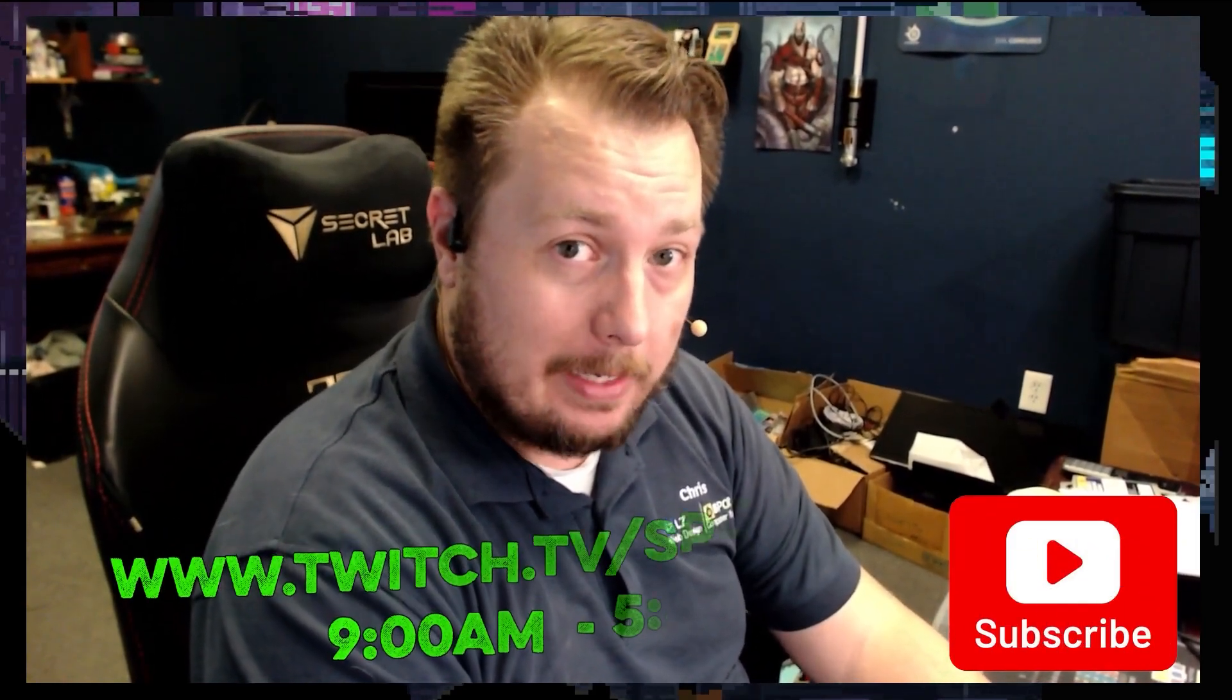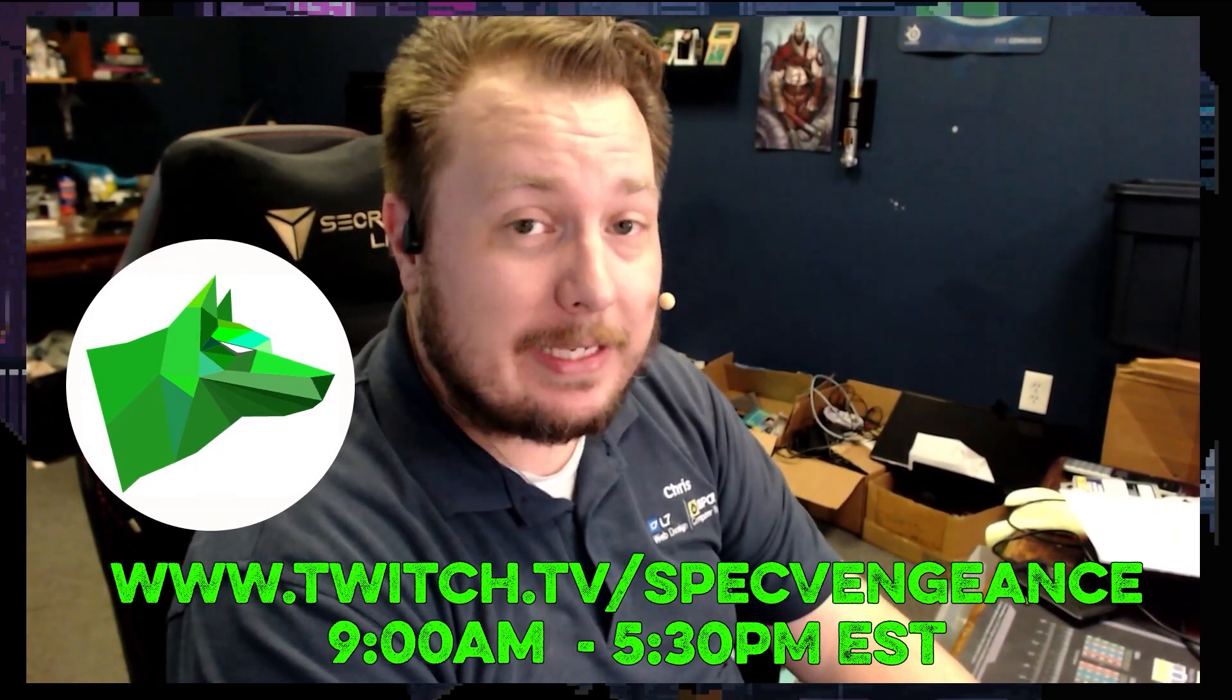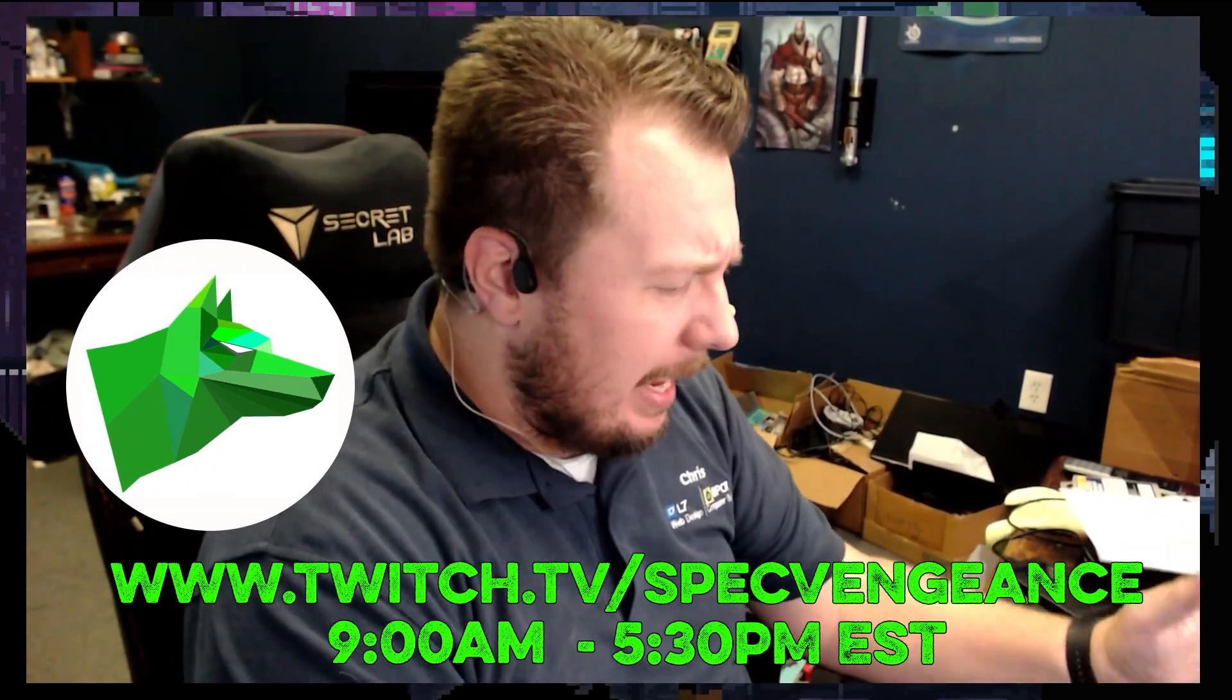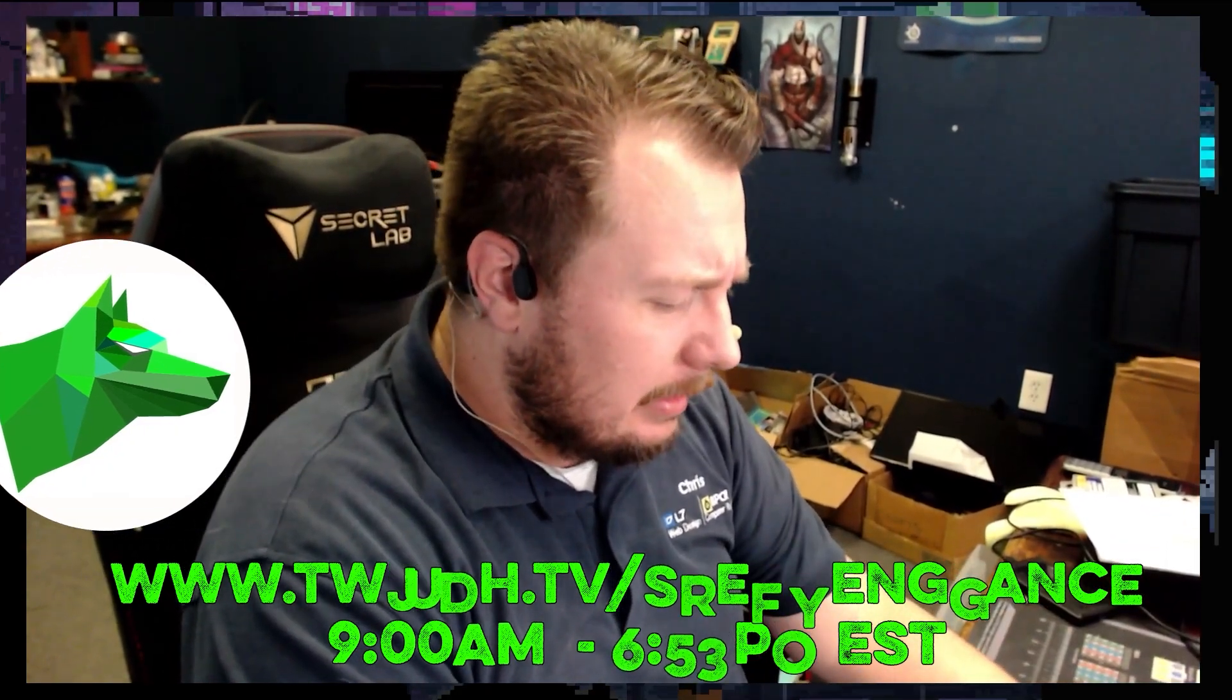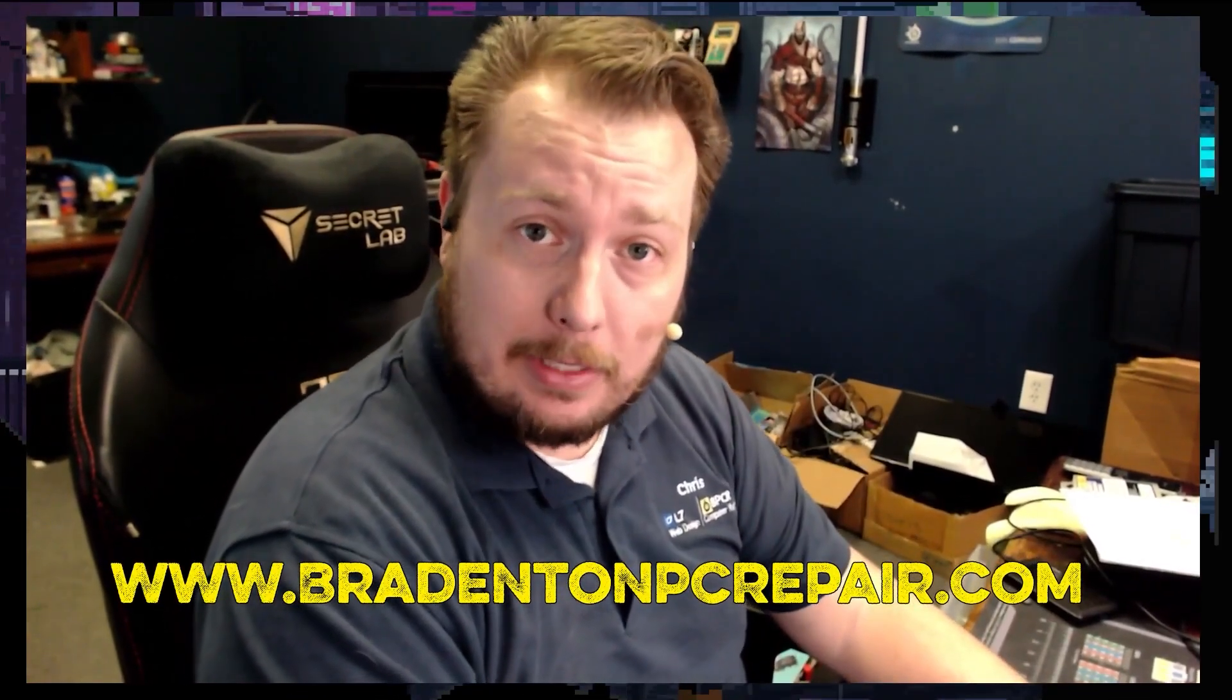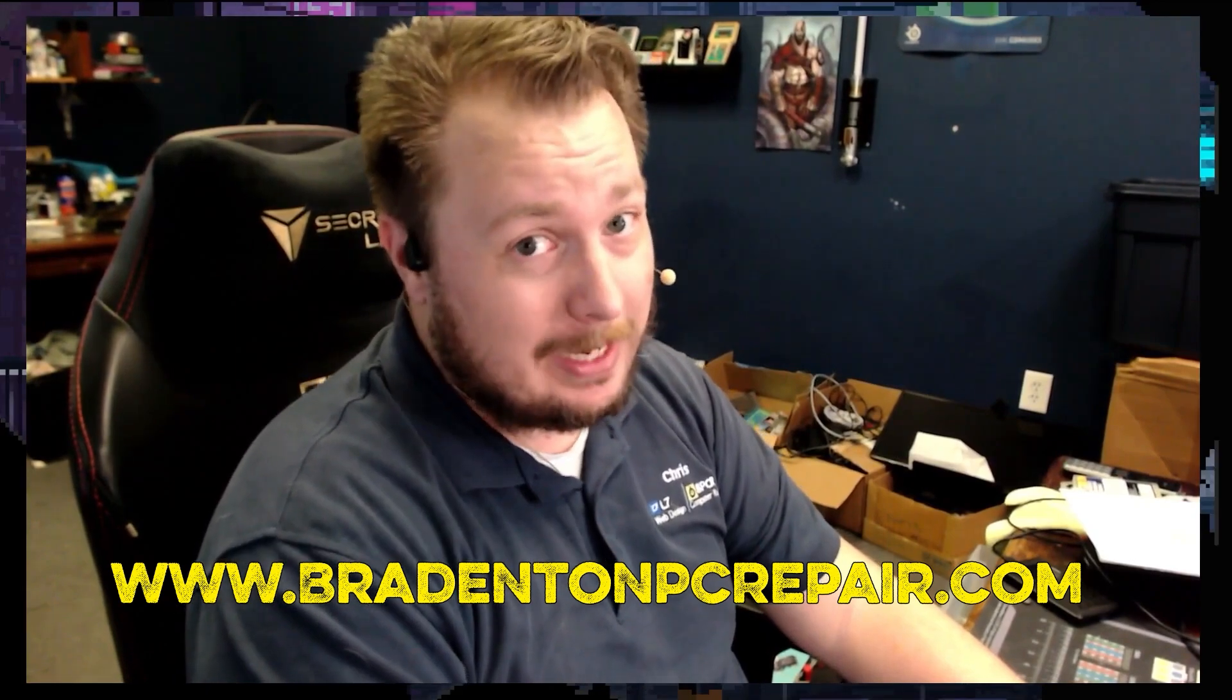Hey, thanks for watching that video. If you liked that video, make sure you hit the like button. If you want to see more videos like this, make sure you hit the subscribe button. And I stream daily on Twitch at twitch.tv/specvengeance. And yeah, if you want to learn more about my services, check out bradentonpcrepair.com. Thanks for watching, and I'll catch you on the next one.